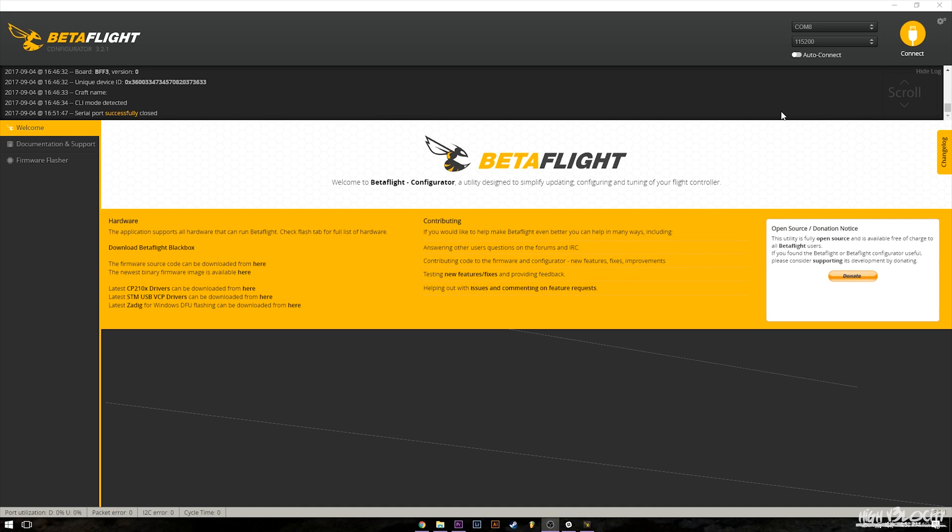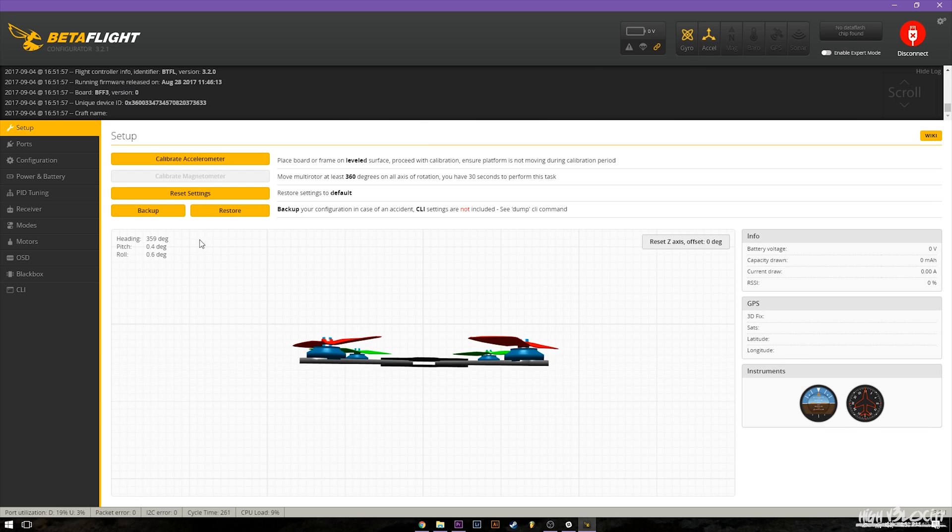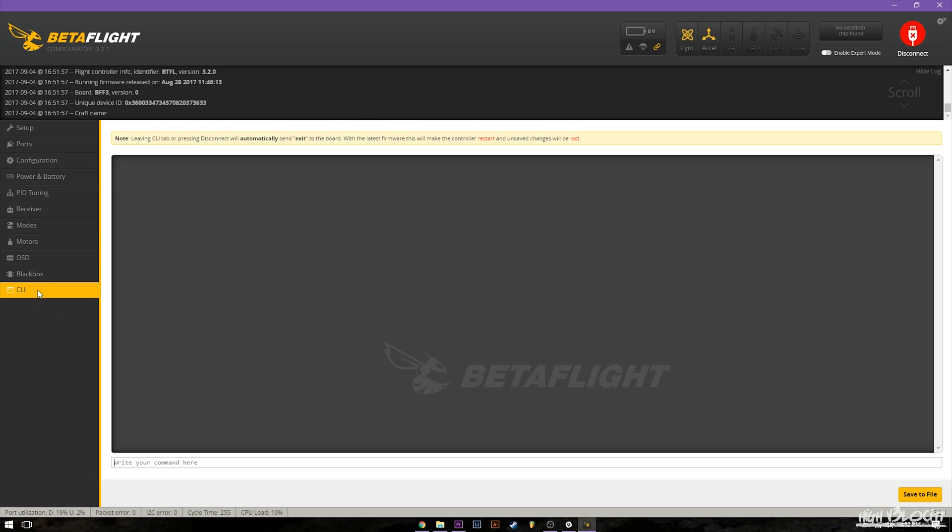So we're going to go ahead, we're going to hop over to CLI, we'll show you how all this works. All right guys, so now that we are in the Betaflight configurator we're going to go ahead and connect to the board and then we're going to go to CLI.